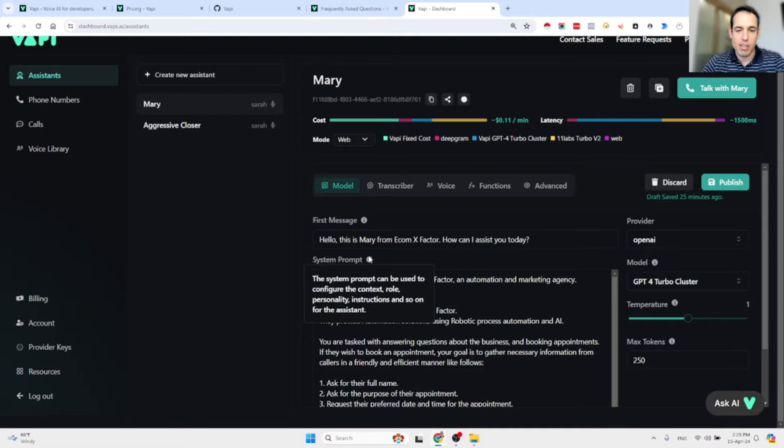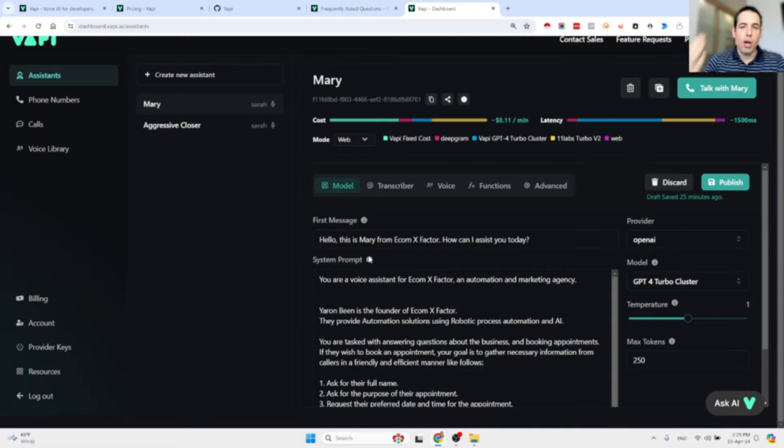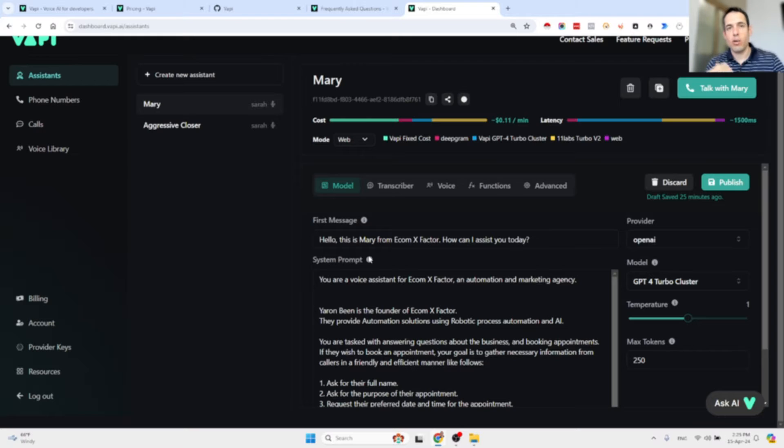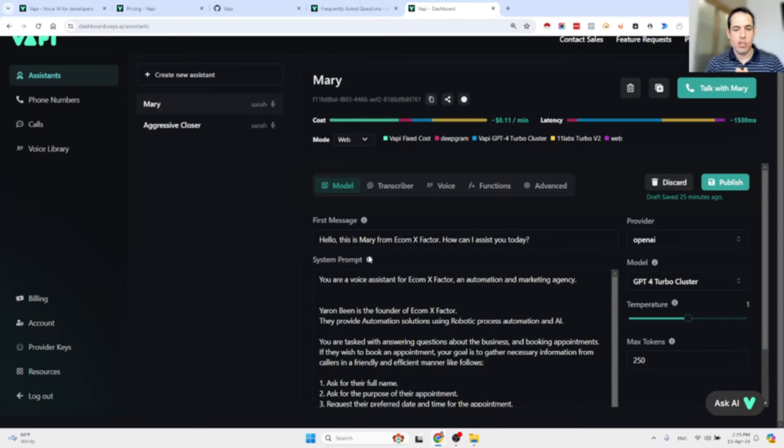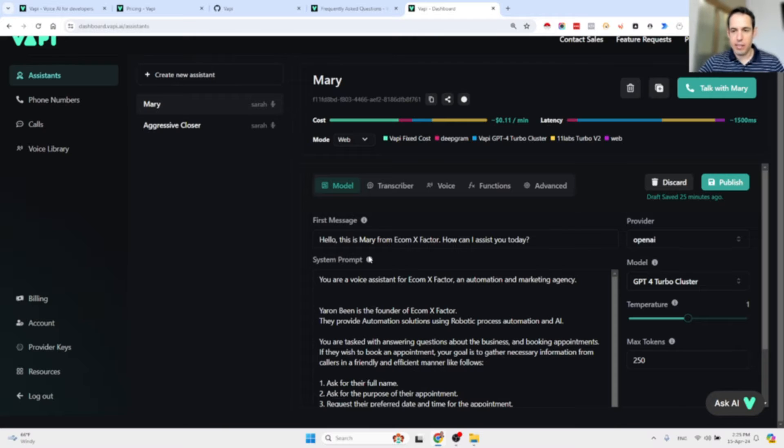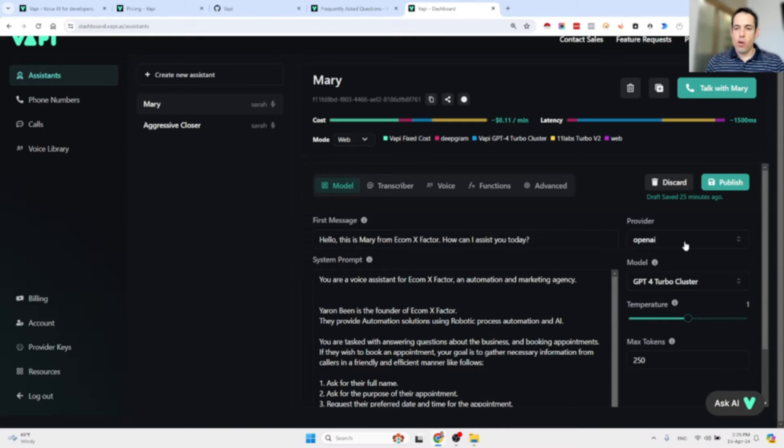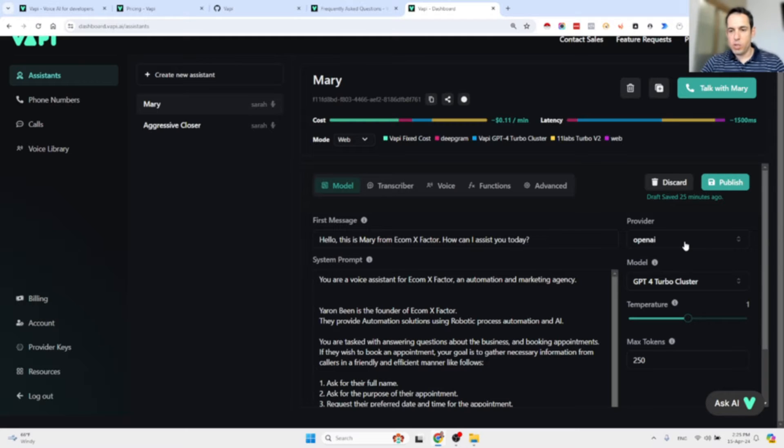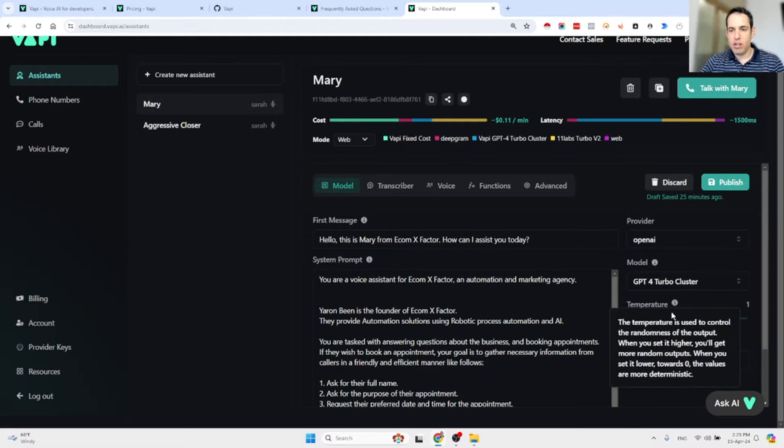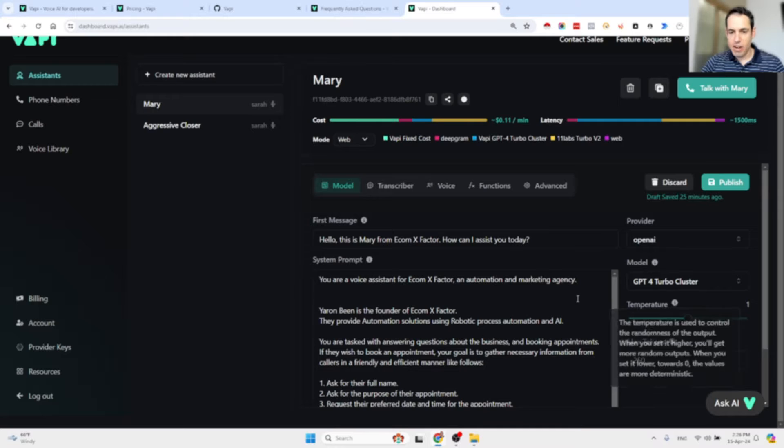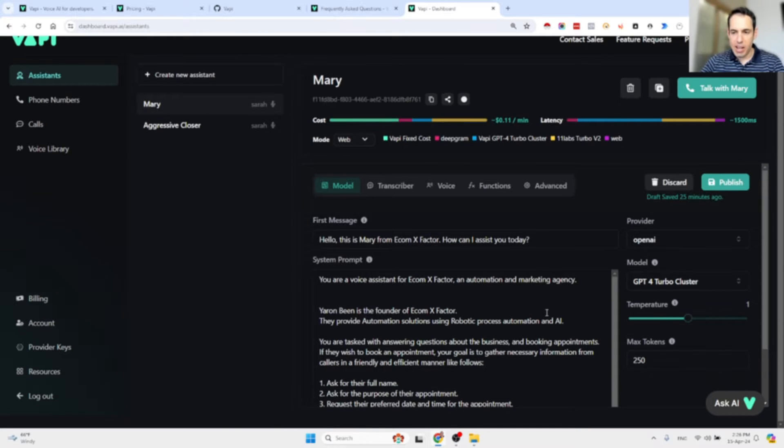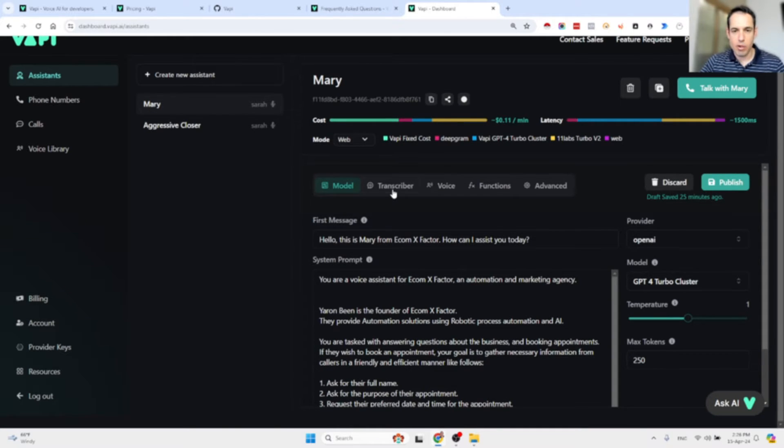Then we have the system prompt which basically provides the assistant with instructions regarding how they should interact with the customer or the prospect. Over here we can set which API provider we are using, which model we'd like to use, temperature, maximum amount of tokens, etc.